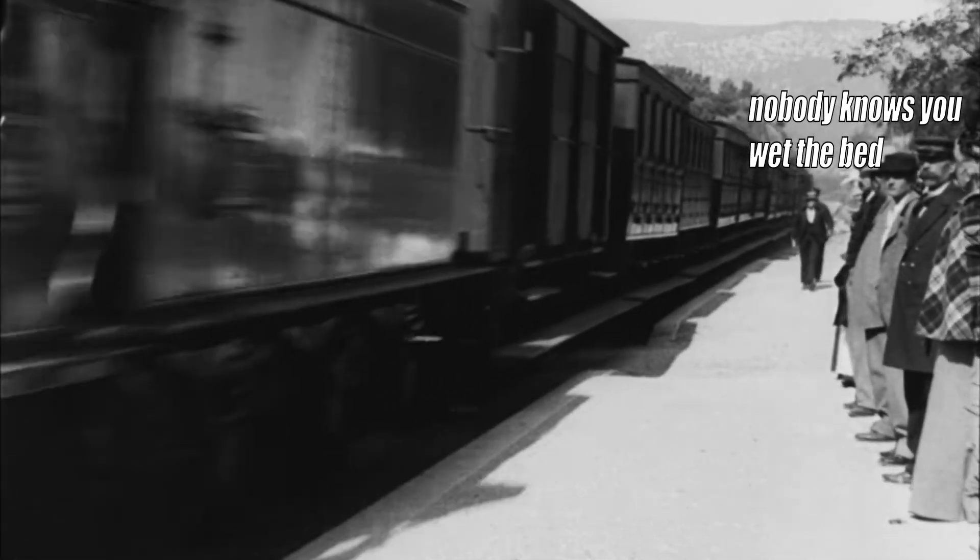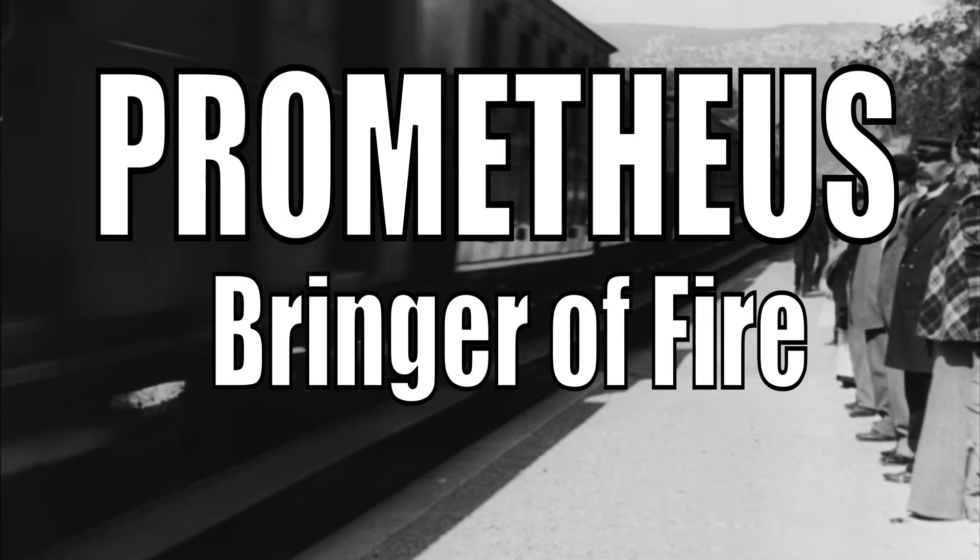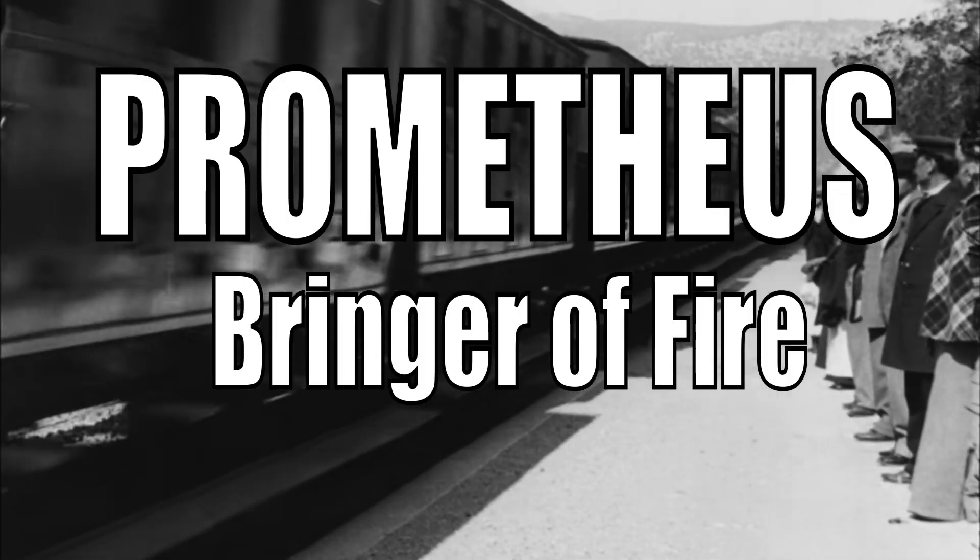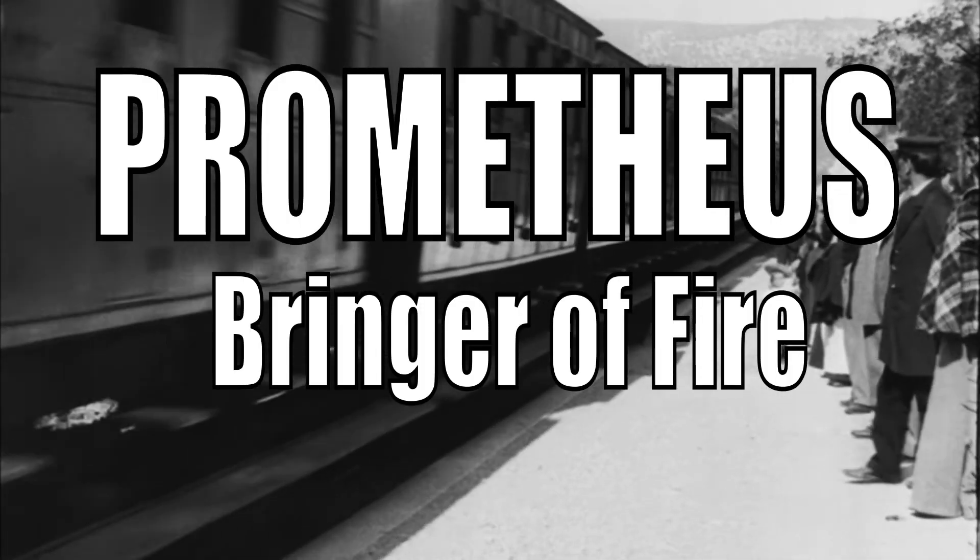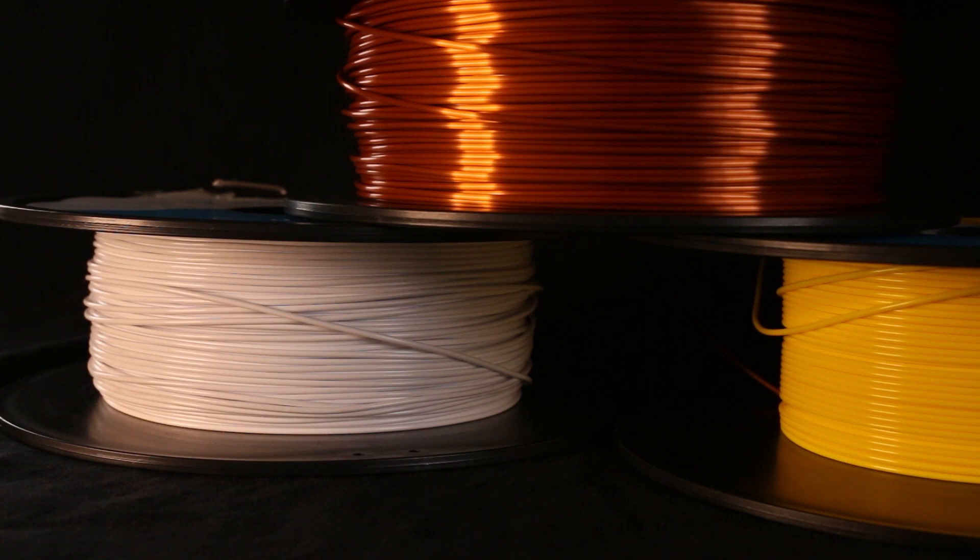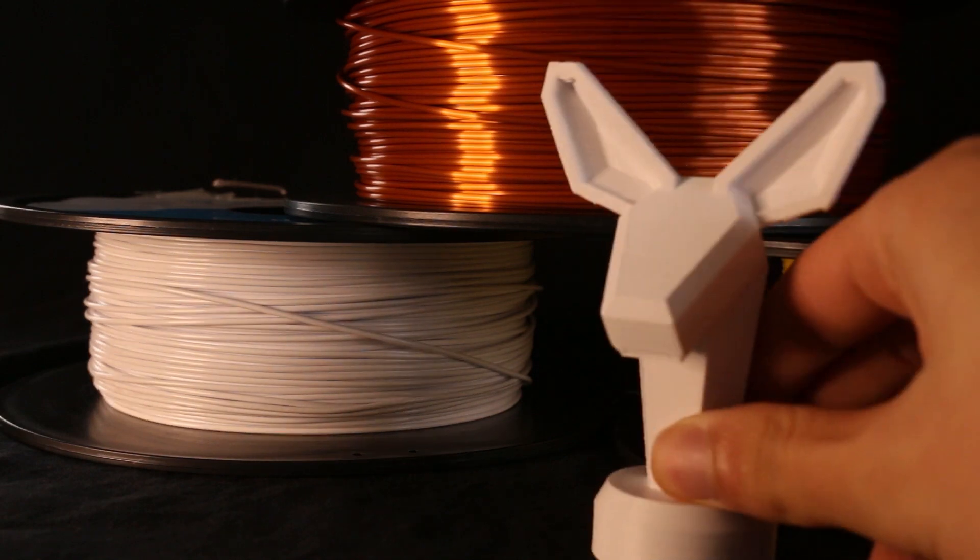So let's talk about the bringer of fire, the first technology. In an antique time, two titans were charged with populating the world.